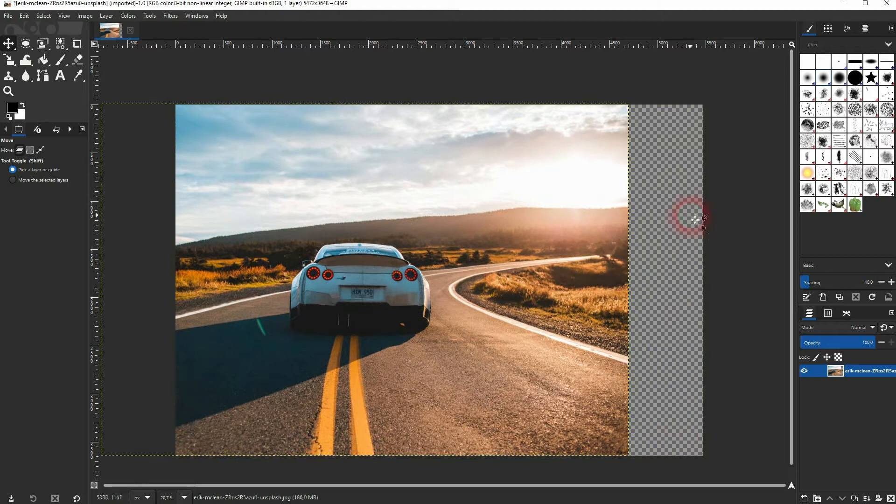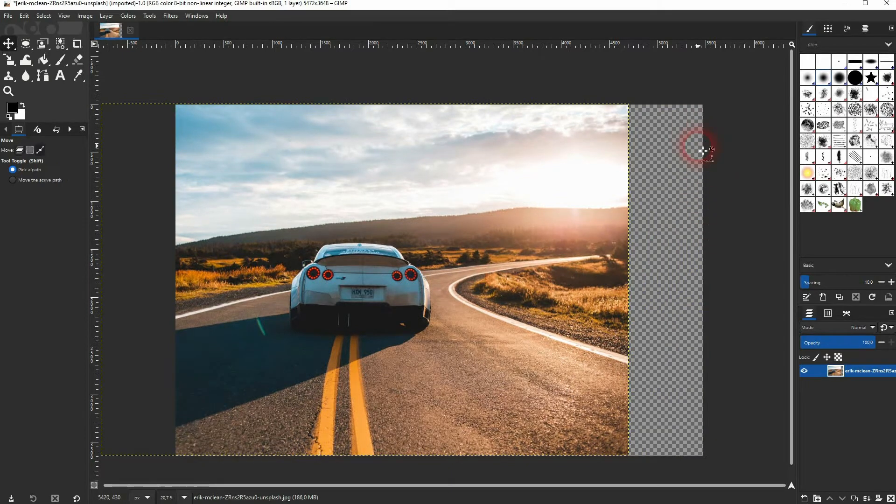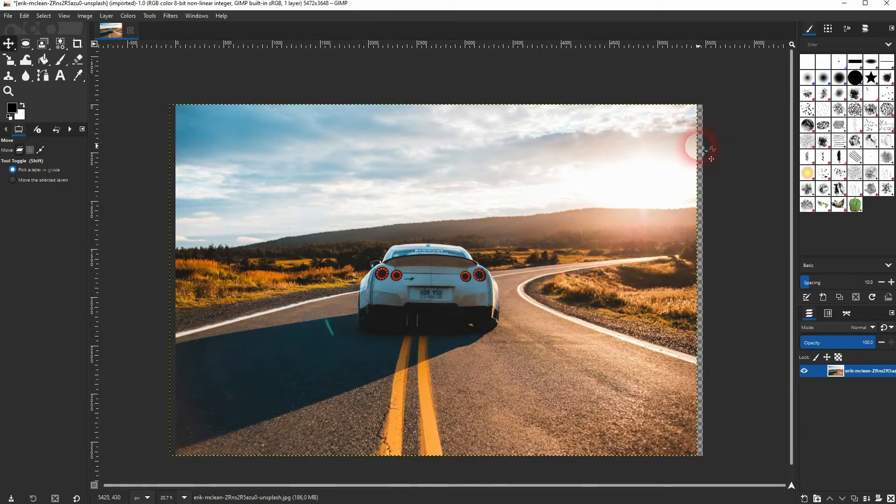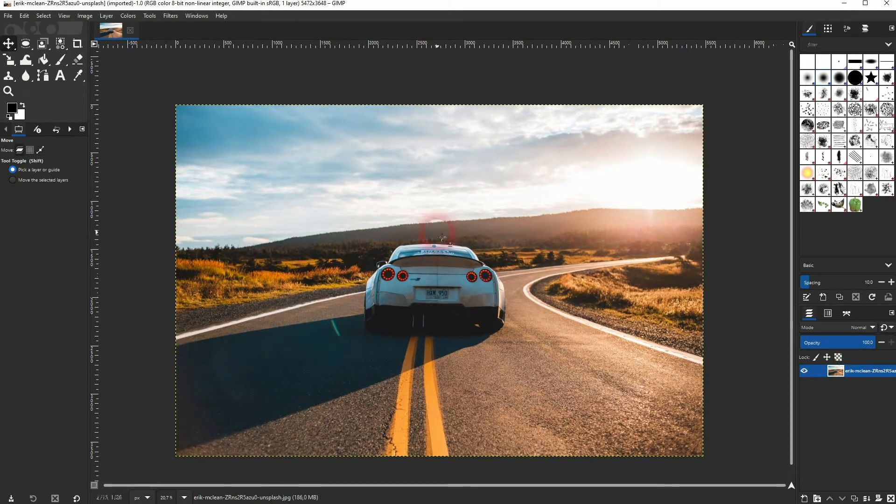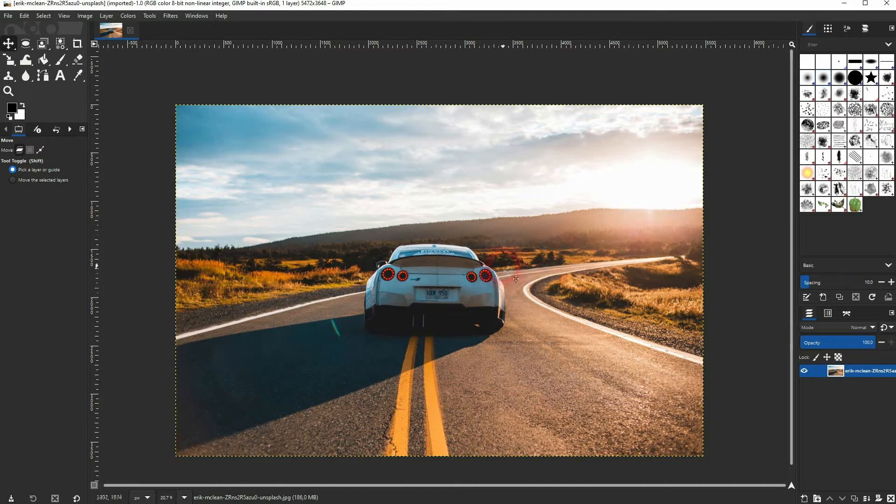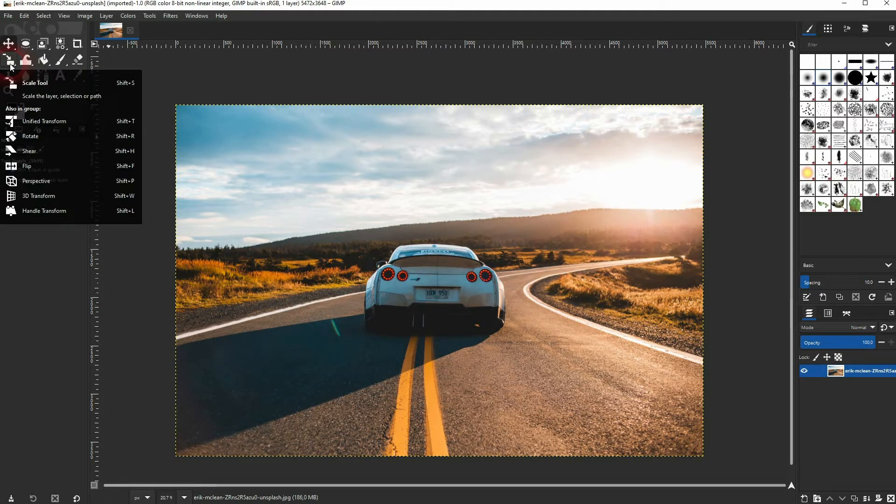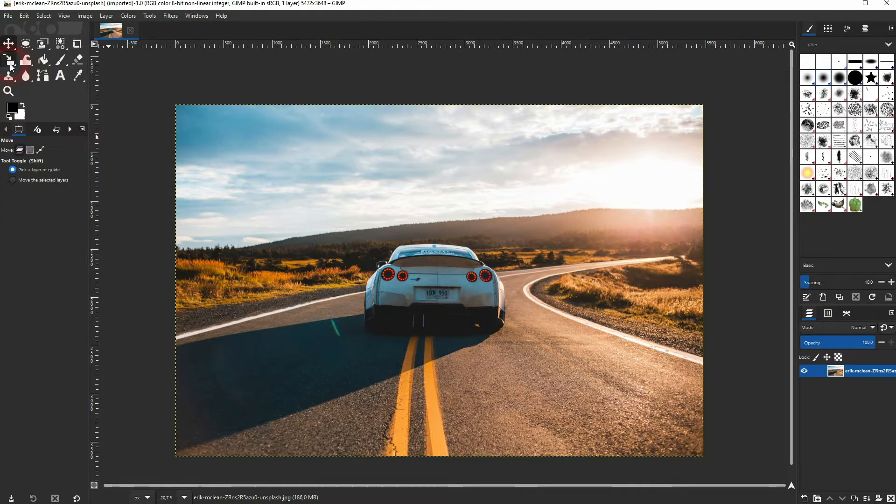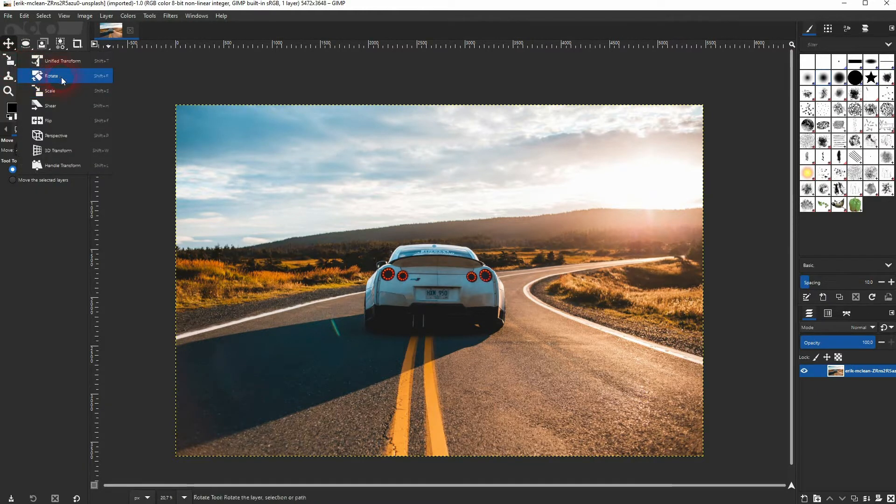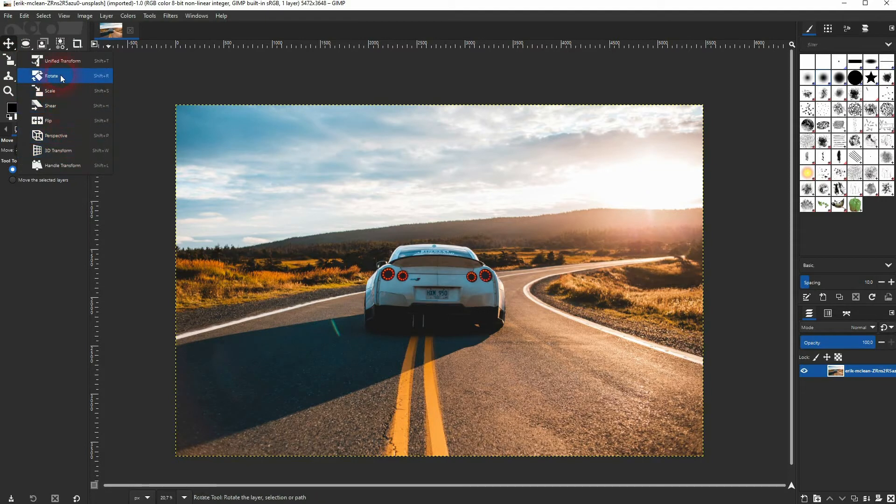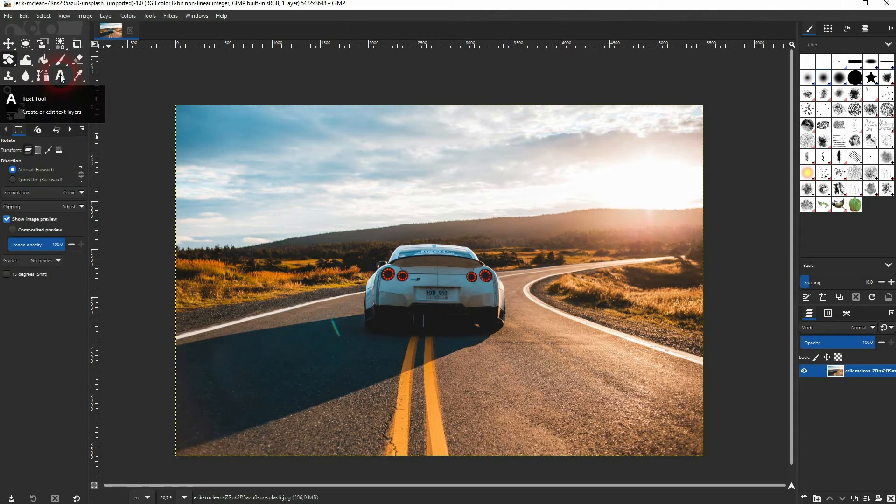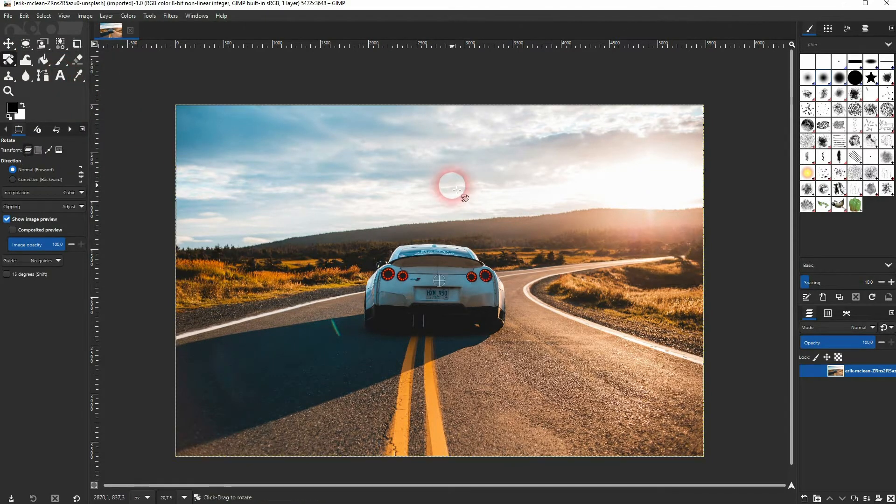Now I want to rotate it just a little bit clockwise. Just hover over the scale tool and you see the rotate tool has Shift+R as a shortcut. You can also click and hold and then select it with the mouse. Click on your image and this menu should pop up.